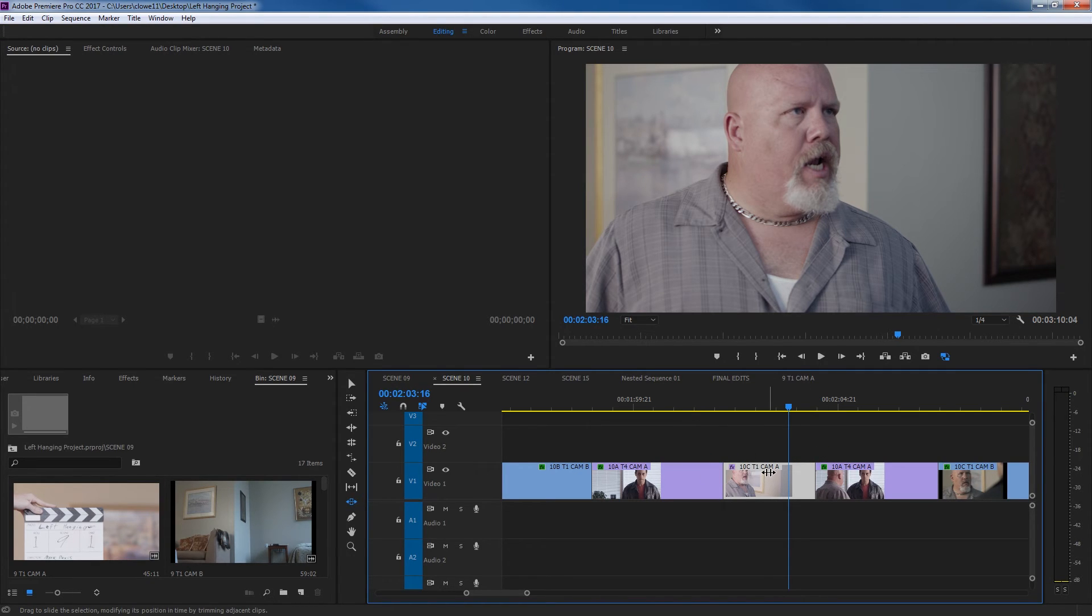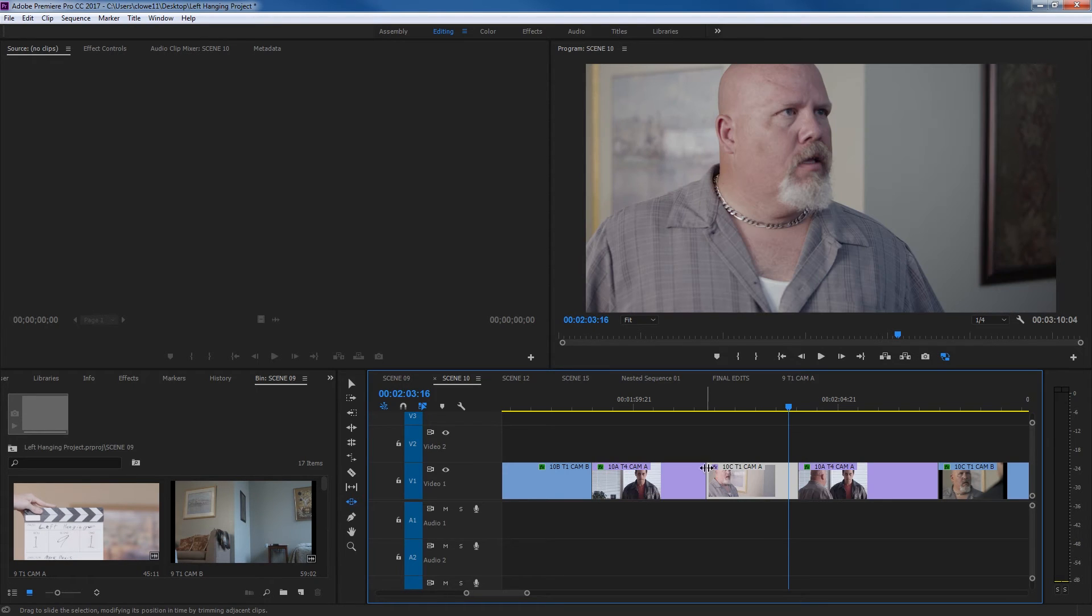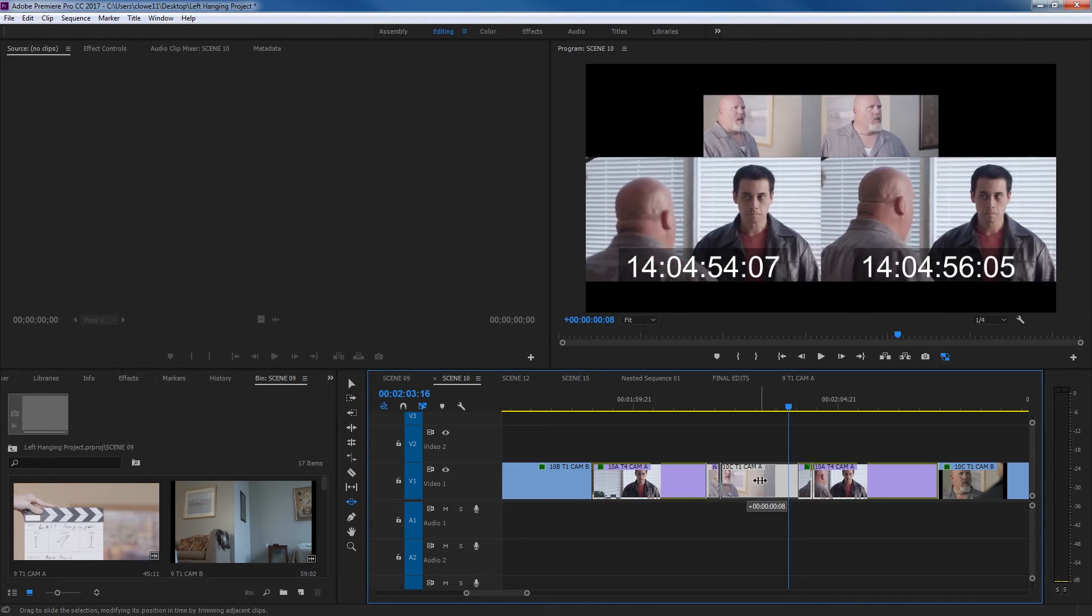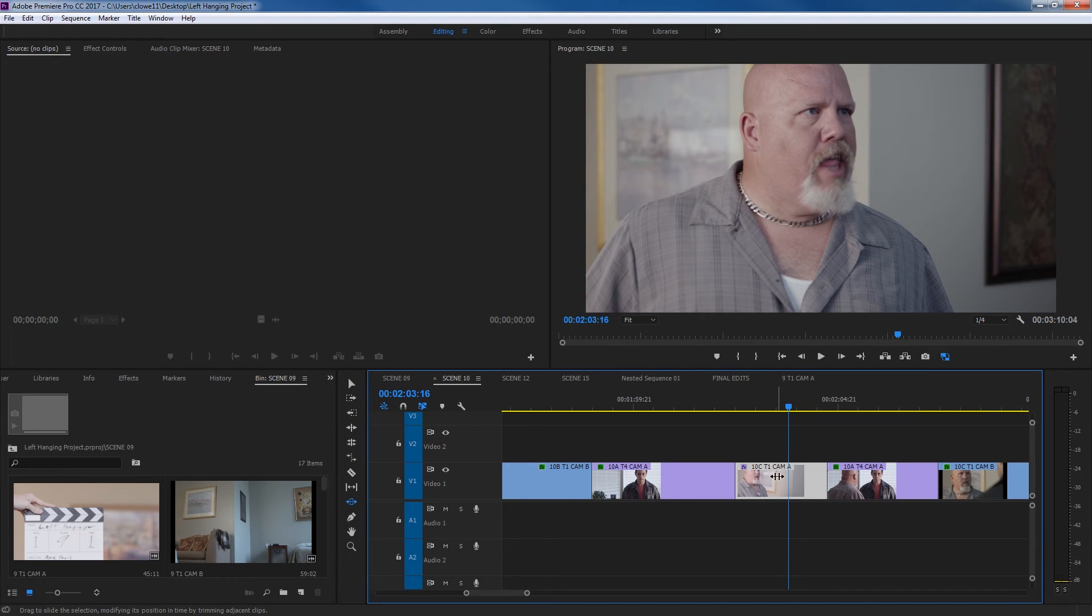So as I grab this clip here, keep in mind the in and out points staying the same, and I drag it to the left and I let go, it just ate into this one's out point and stretched this one's in point outwards to make up for that time. If I grab it and drag it to the right, it does the opposite, stretched out that one's out point while eating into this one's in point and leaving the in and out point of the clip that I've selected alone.